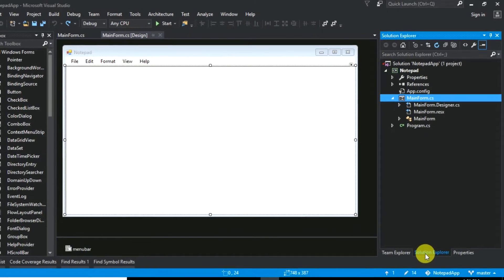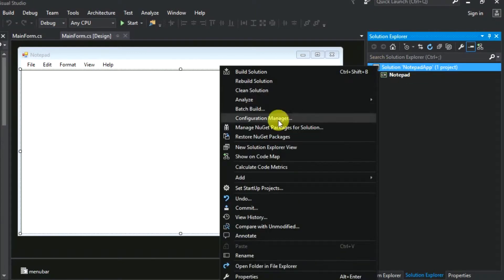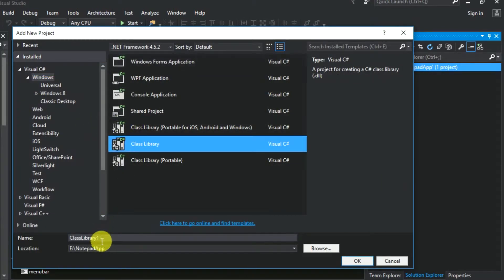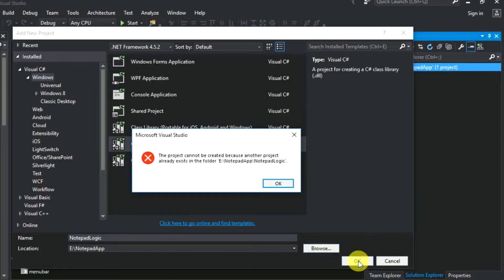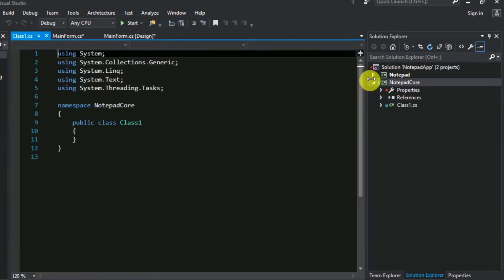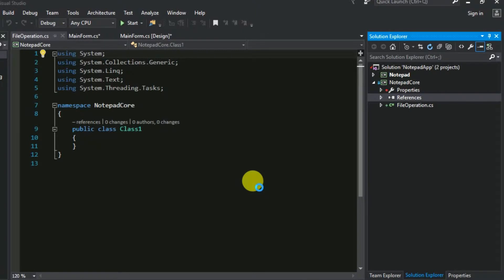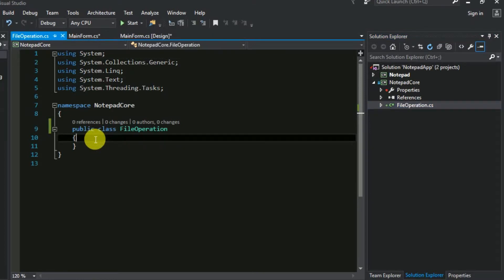First I am going to create a new project that contains all the logic. Go to the solution and add a new project. In this window select class library and name it as notepad core. It will start with a single class — rename this class as file operation. This class contains all the logic required for file operations, such as starting a new file or saving a file. It contains data members and member functions that deal with file operations.